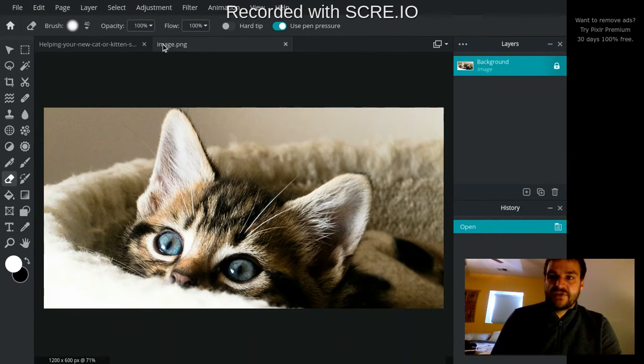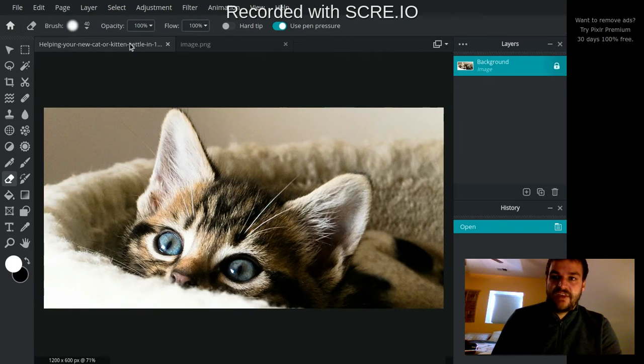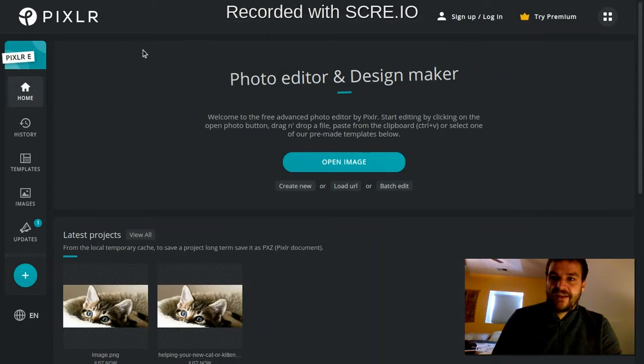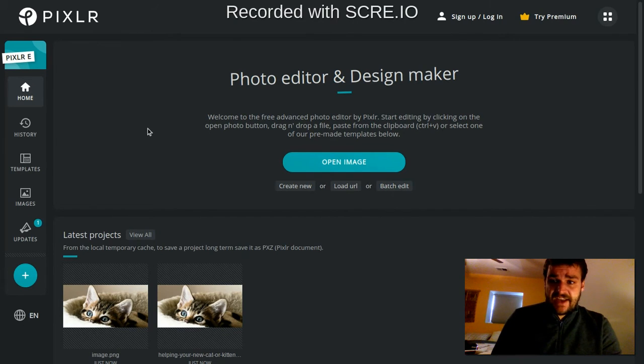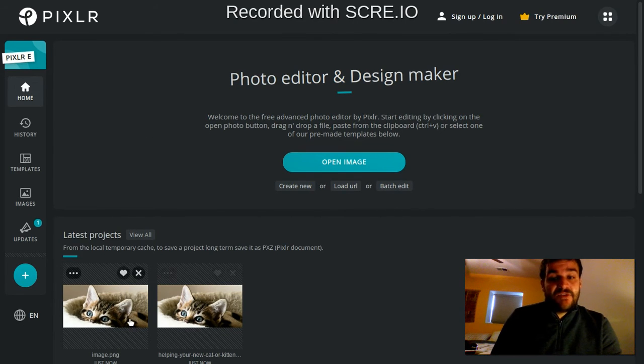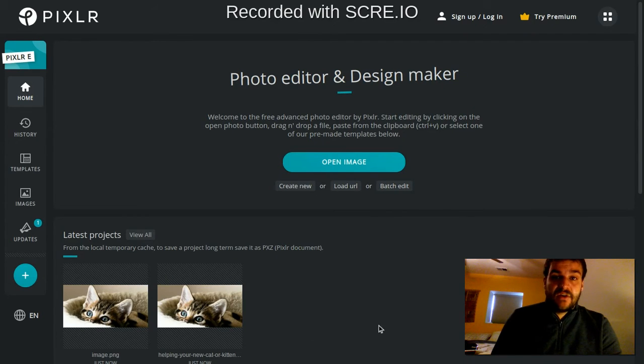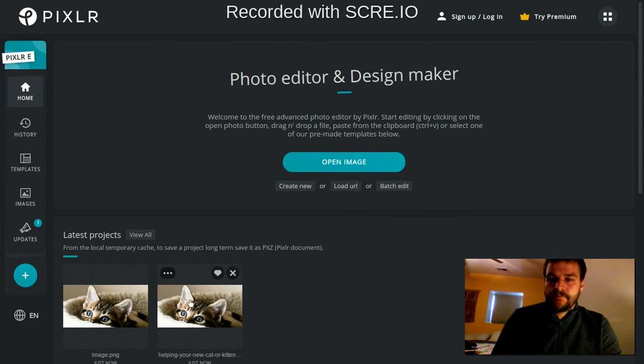Now I have two project tabs here of the same picture, so I'm just going to exit out of those. Another thing, just a side note, you can see how it keeps your projects that you've been working on down here, at least for a while.